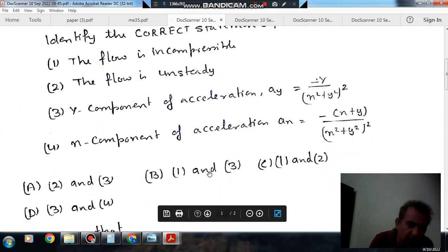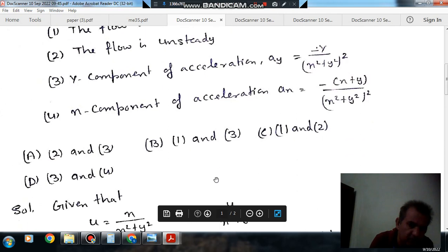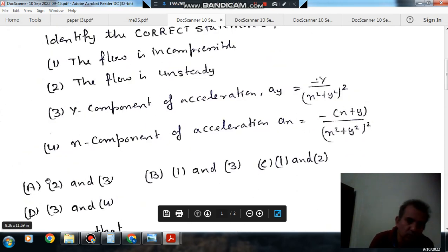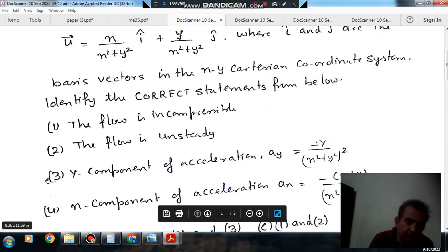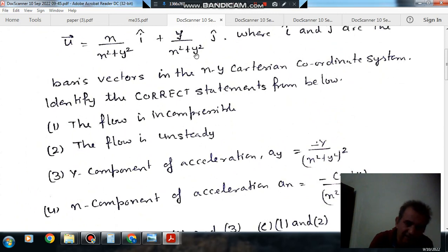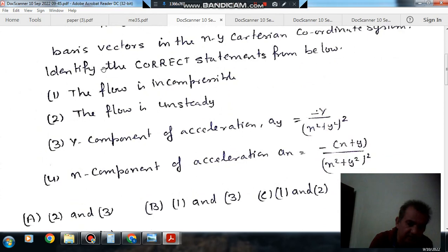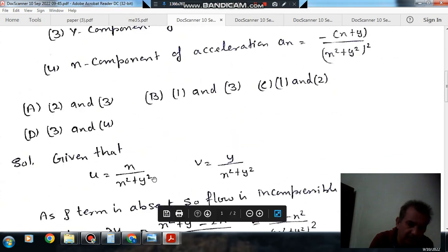Option A: 2 and 3. Option B: 1 and 3. Option C: 1 and 2. Option D: 3 and 4. So here the velocity in the x-direction is u = x/(x² + y²) and velocity in the y-direction is v = y/(x² + y²).